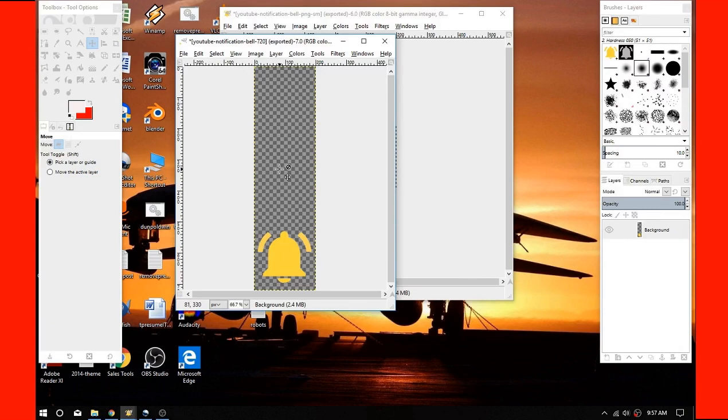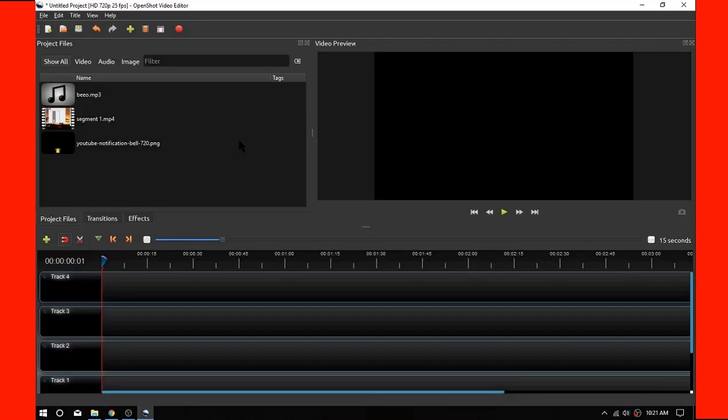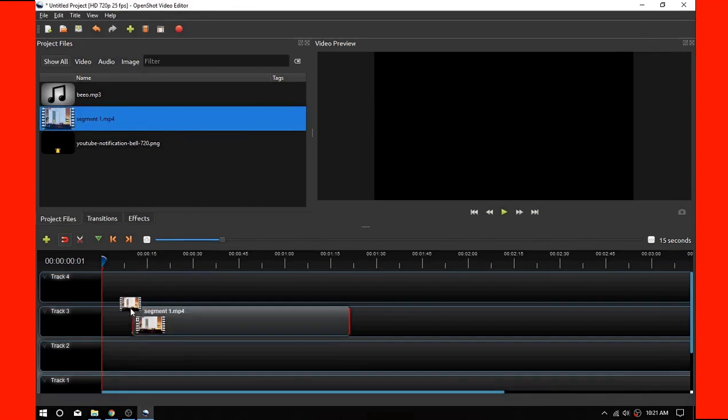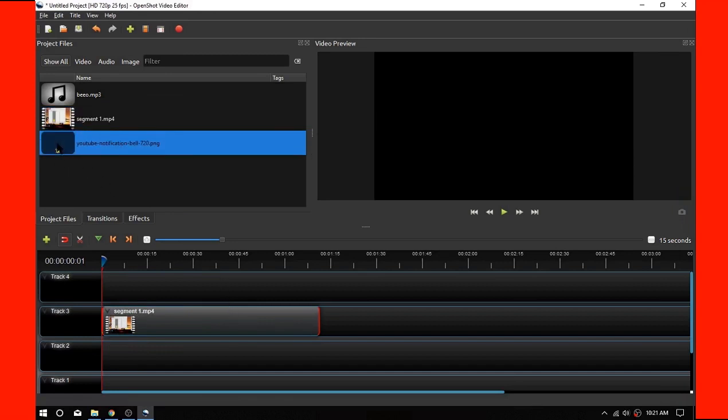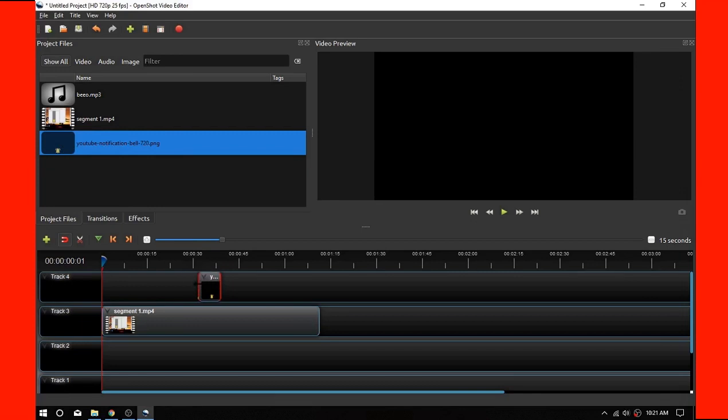Okay folks, so now what we're going to do is we're going to kind of stitch this all together and show you how this works. Here's the first segment of the video over again, and what we're going to have here is our little YouTube notification icon, a little bell. We're going to have it appear right about there.